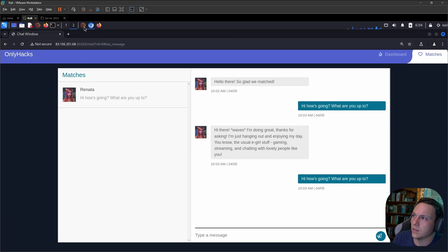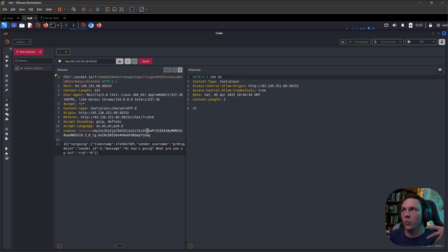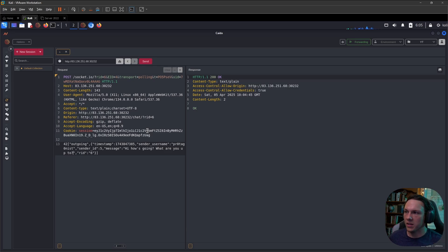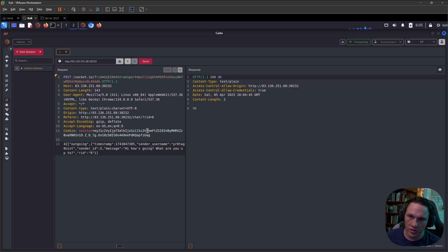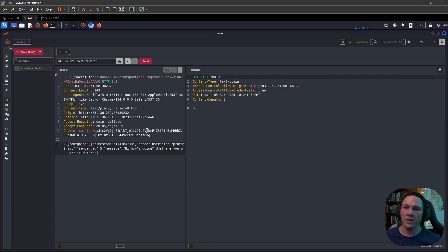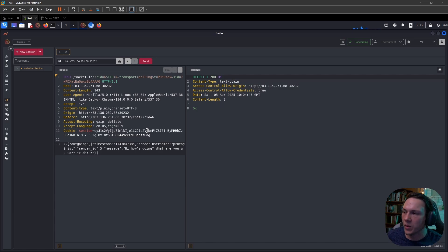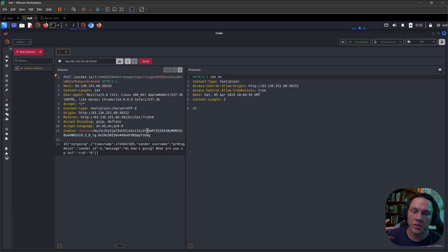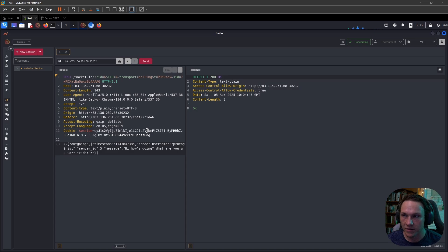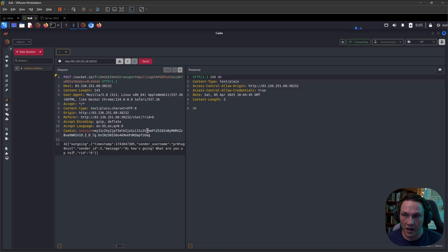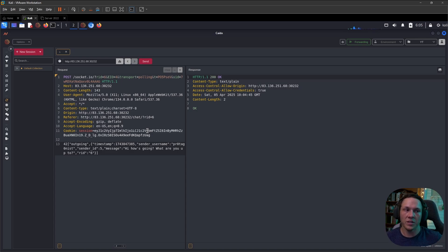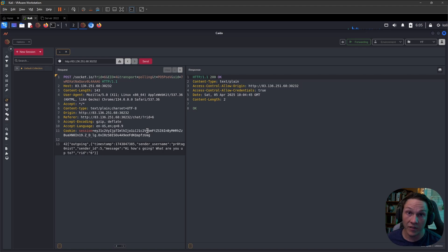From here, we can think about what would be something that we can do to this user as a threat actor, as a hacker. We can think about maybe we could potentially take over their account. If we can take over their account, then we could do more malicious things with that kind of access.